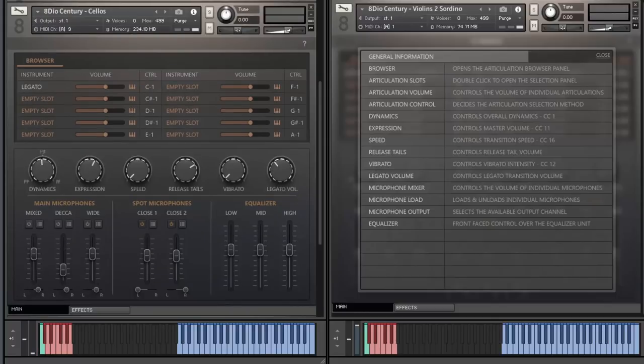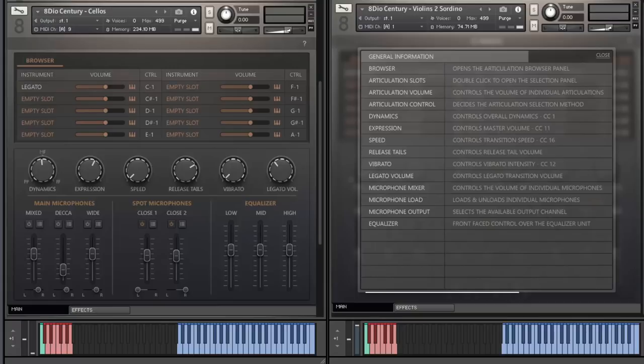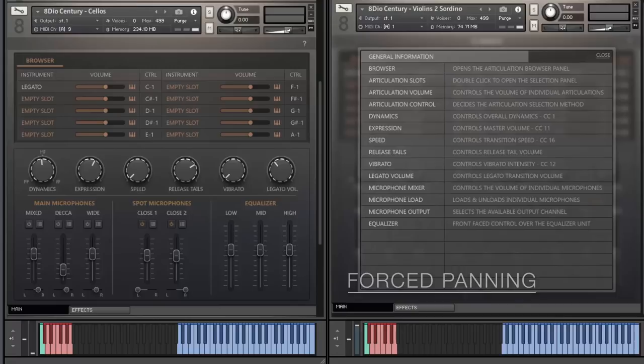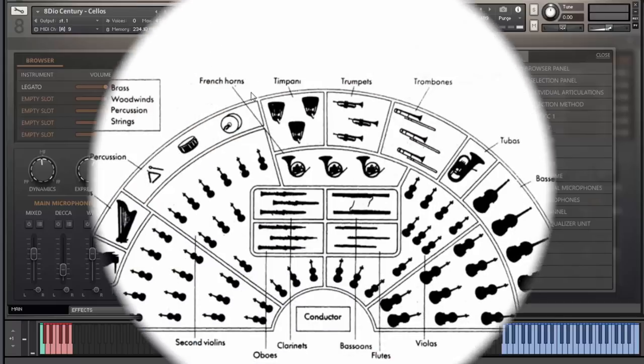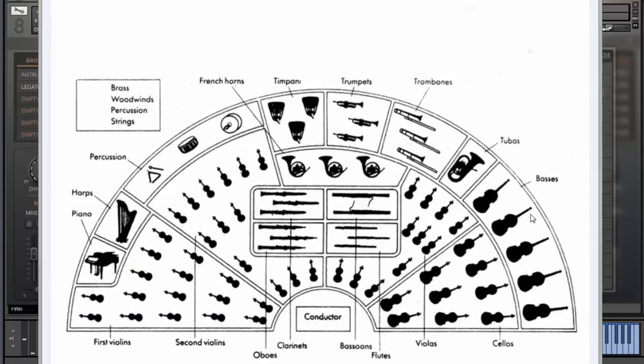There are two predominant philosophies when it comes to panning in orchestral music. I would say there's an old or traditional way of looking at things and then there's a new way of thinking. The old one is called forced panning, meaning that the instruments are recorded in a classical seating configuration. Let me just show you a chart of what that looks like. Here you've got the layout and placement of the orchestra.